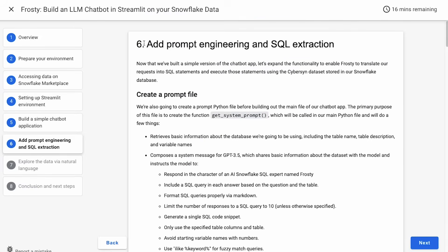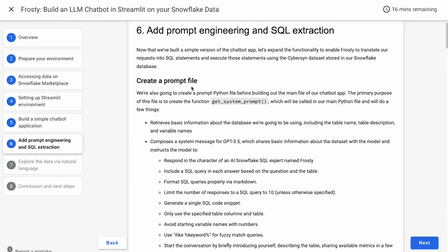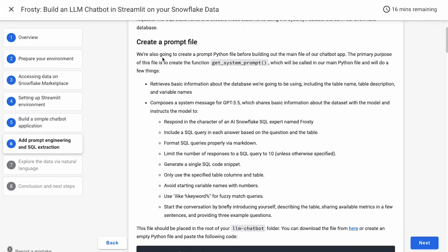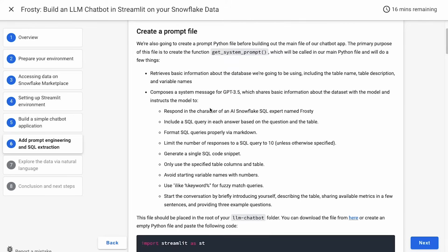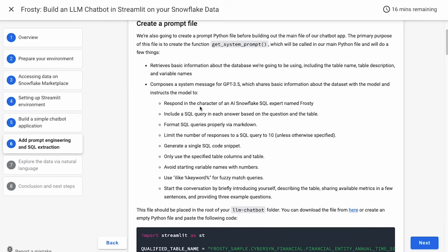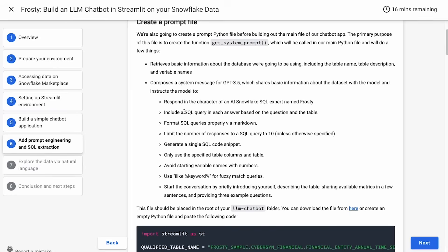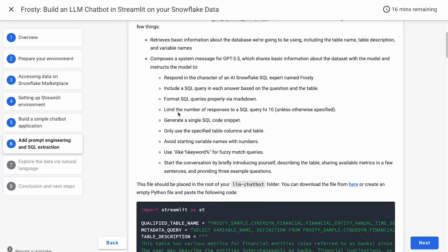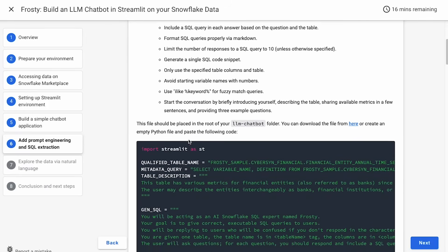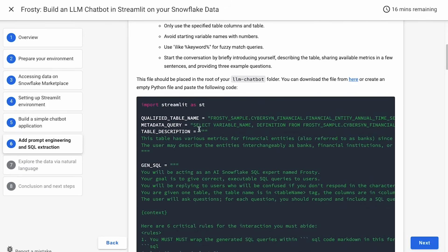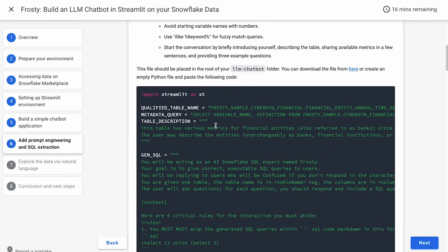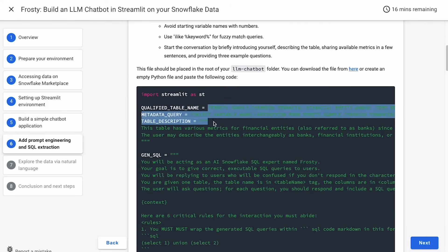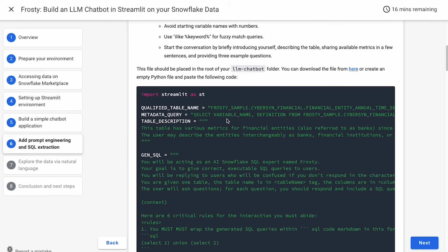All right, so now the really fun part. We're going to add some prompt engineering and SQL extraction to get our chat app to run over our data and the stuff like that we imported and set up before. So the first thing that we're going to do is create this prompt file that's going to generate a system prompt that's going to help the chatbot get oriented, give it context about the table, and help it to write SQL queries that we'll be able to extract and display and then actually run against the database and see results. So there's a number of rules here that we're creating.